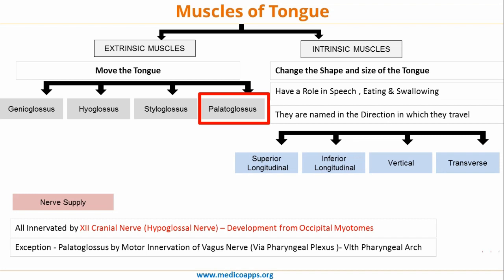The palatoglossus muscle is derived from the 6th pharyngeal arch and hence it is innervated by the motor branch of vagus nerve via pharyngeal plexus. So, one of the most important points to remember: all the muscles of tongue are innervated by the 12th cranial nerve; the only exception being palatoglossus, which is the derivative of the 6th pharyngeal arch and is supplied by the motor innervation of vagus nerve via pharyngeal plexus.